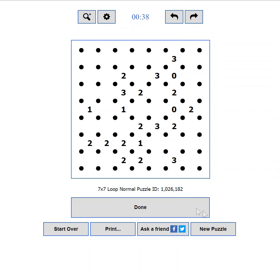The action buttons. From here you can submit the puzzle solution for verification, reset the puzzle, print a copy, share your progress, or load a new puzzle.